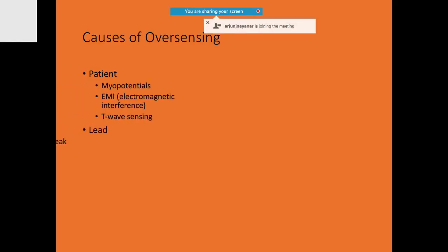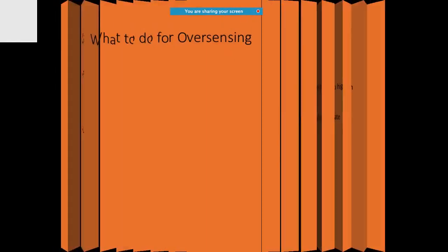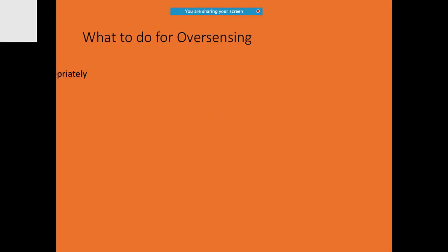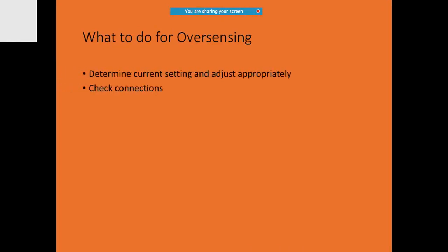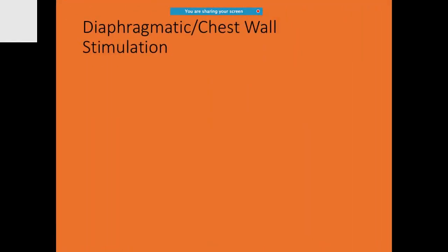Myopotentials, electromagnetic interference can cause over-sensing. For the pacemaker as well, you may not have programmed it well. There's the phenomenon of crosstalk. If this problem is happening, you should check for the connections and adjust the blanking periods.